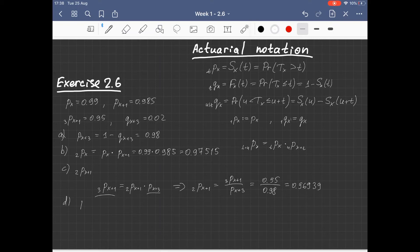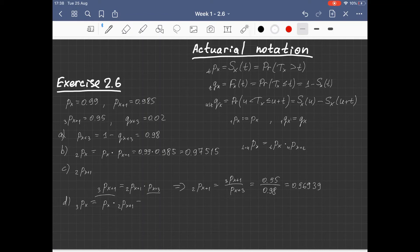For the probability that life aged X will survive the next three years, we can again apply the same formula and write this as the probability that life aged X survives one year times the probability that life aged X+1 survives the next two years. We know both quantities, and this product is approximately 0.95.